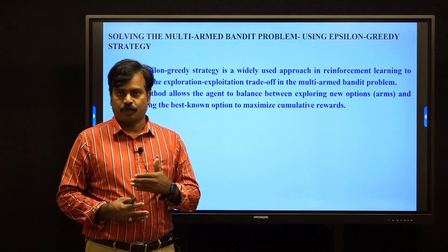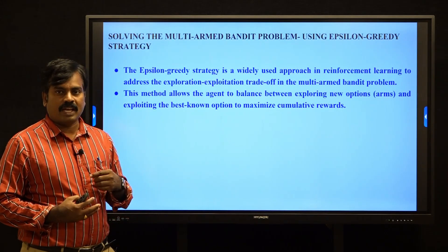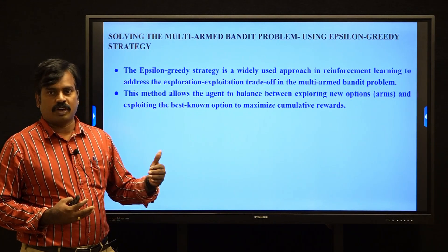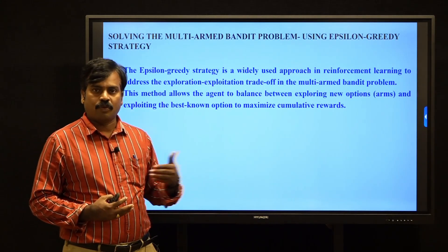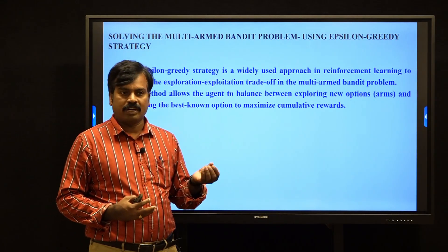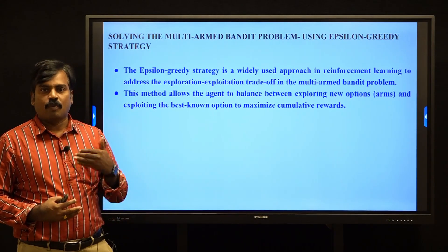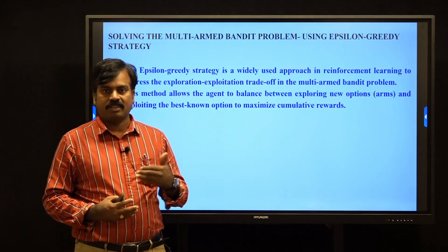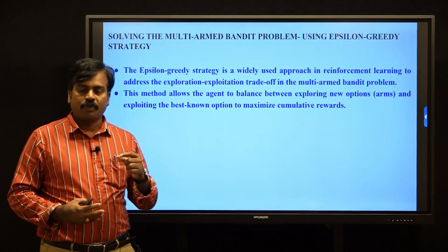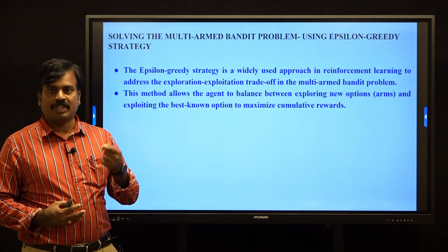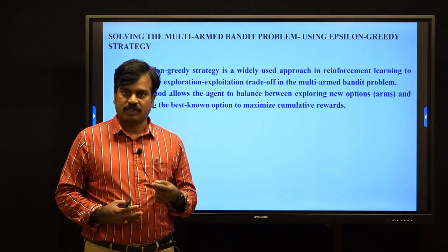We balance exploration and exploitation as follows: epsilon times we perform the exploration operation — we open new arms, find their rewards, and calculate the averages. And 1 minus epsilon times we go to exploitation, meaning we open the best reward arms to get the best arm.